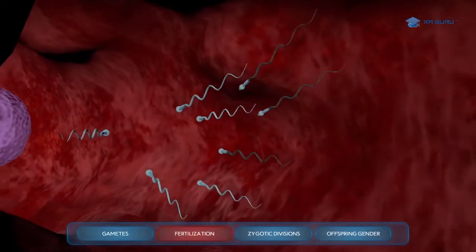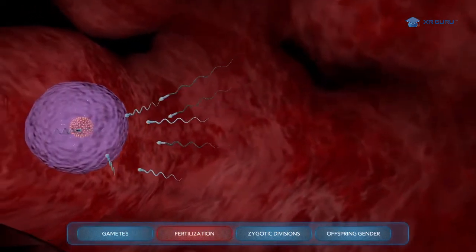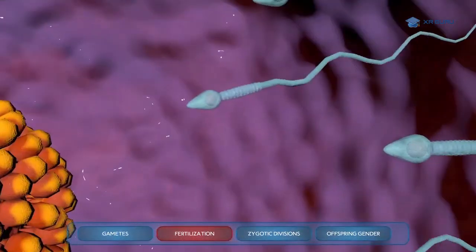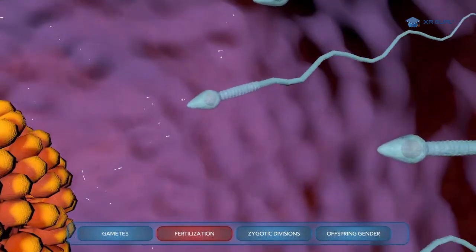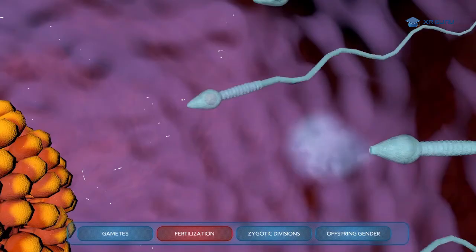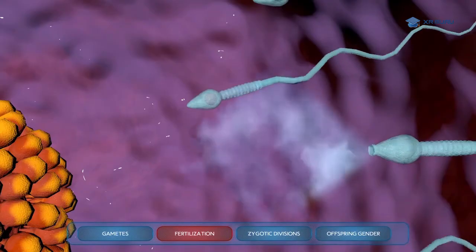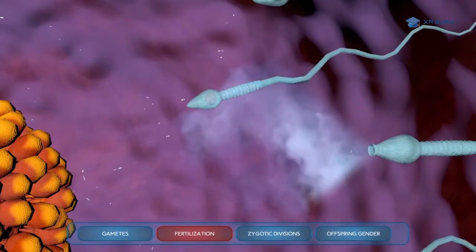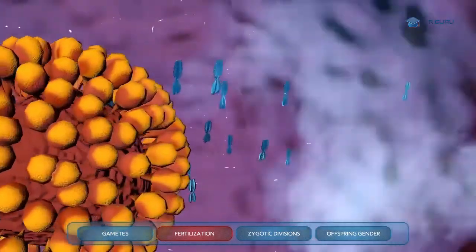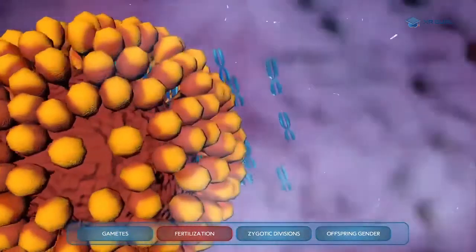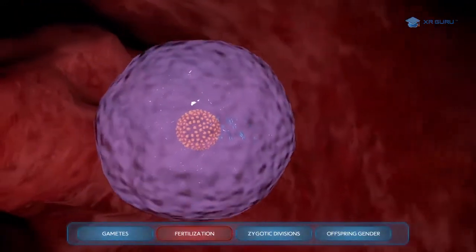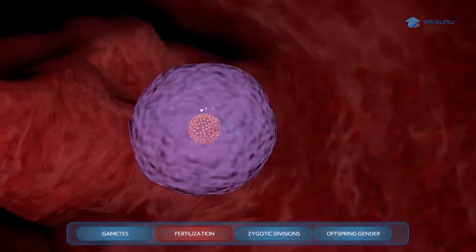Fertilization is the union of two haploid gametes to form the first diploid cell. This new cell, called the zygote, is diploid because it now contains two complete sets of 23 chromosomes, one set from each parent, for a total of 46 chromosomes.